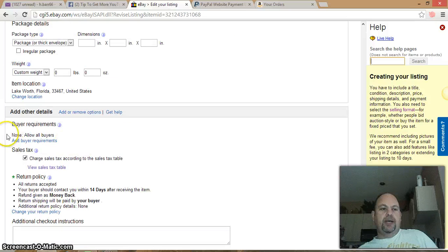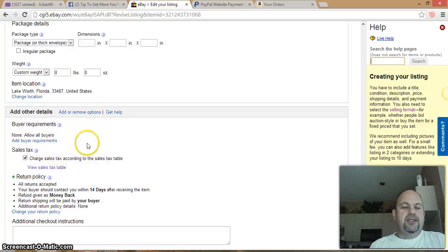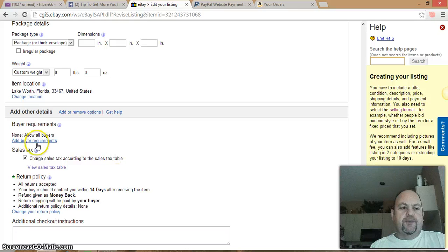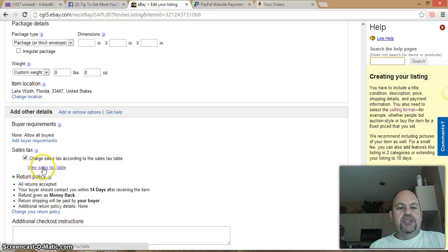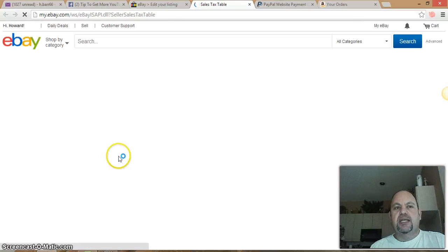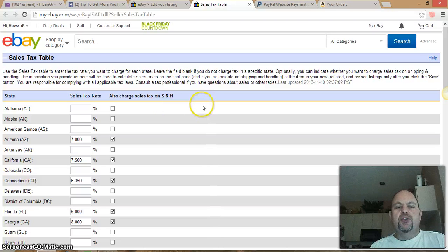It's also going to tell you about sales tax. Where you want to look is you're going to have to set up the tax table first, which I'll show you. Right here it says sales tax according to sales tax table. You want to do a sales tax table. If you're here, you can click 'View Sales Tax Table' and it takes you straight to the table.